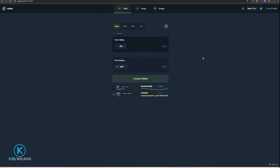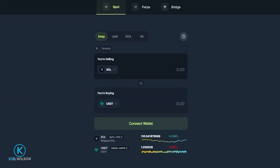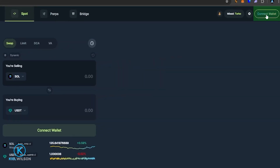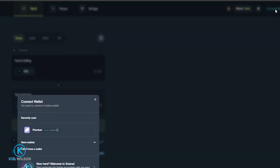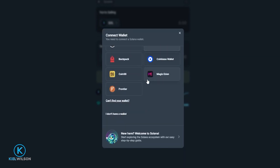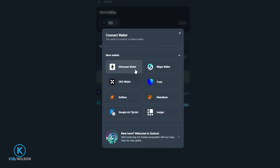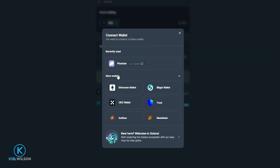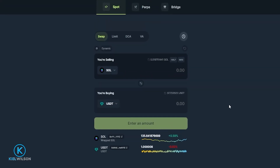Once you get to Jupiter Swap, the first step is to connect a wallet. You can do that by clicking right here on Connect Wallet, or you can come up here to the top right-hand side of the screen and click on Connect Wallet. You'll get a window with a variety of different wallets you can connect to the platform. If you don't see them automatically, click on More Wallets. Simply click on the wallet you wish to connect — for this tutorial I'll be using the Phantom wallet — and now my wallet is connected to Jupiter.